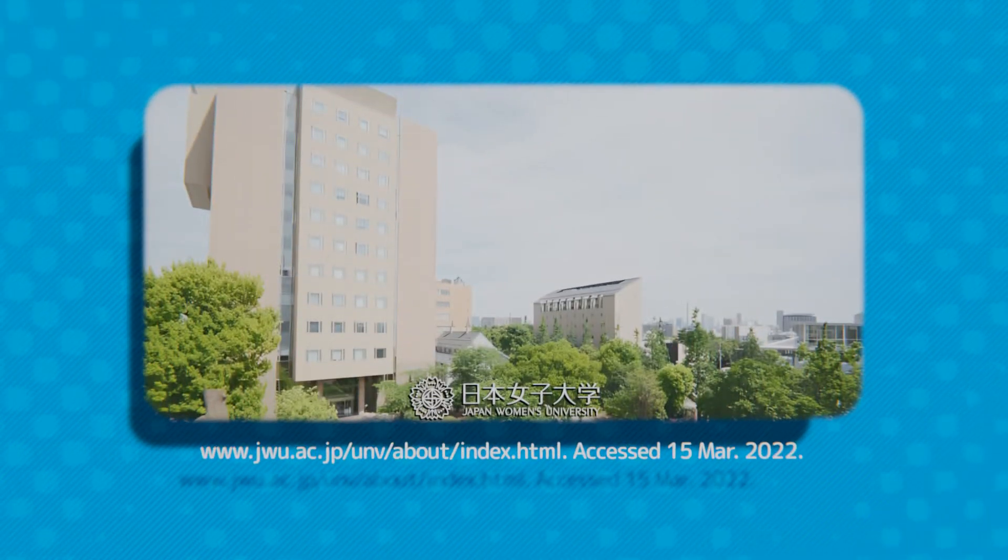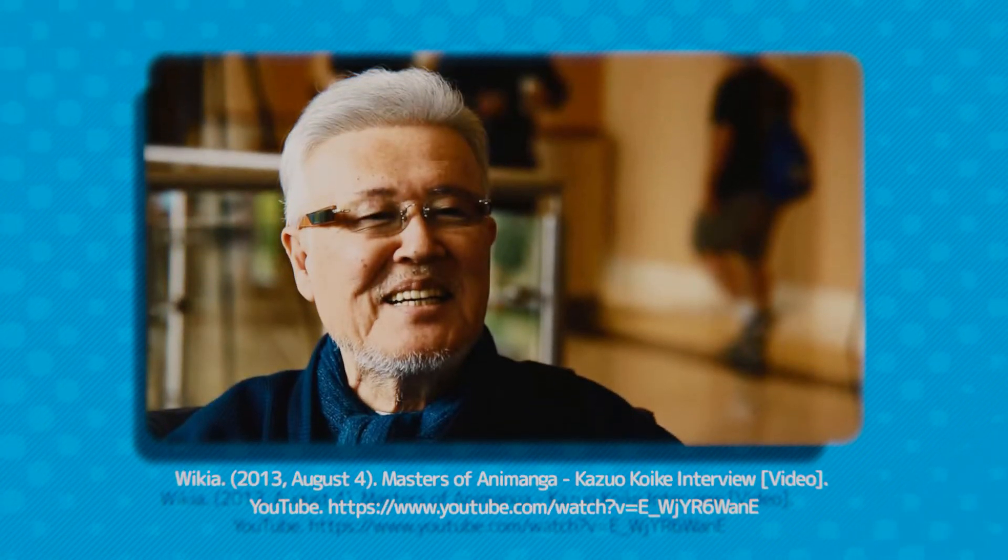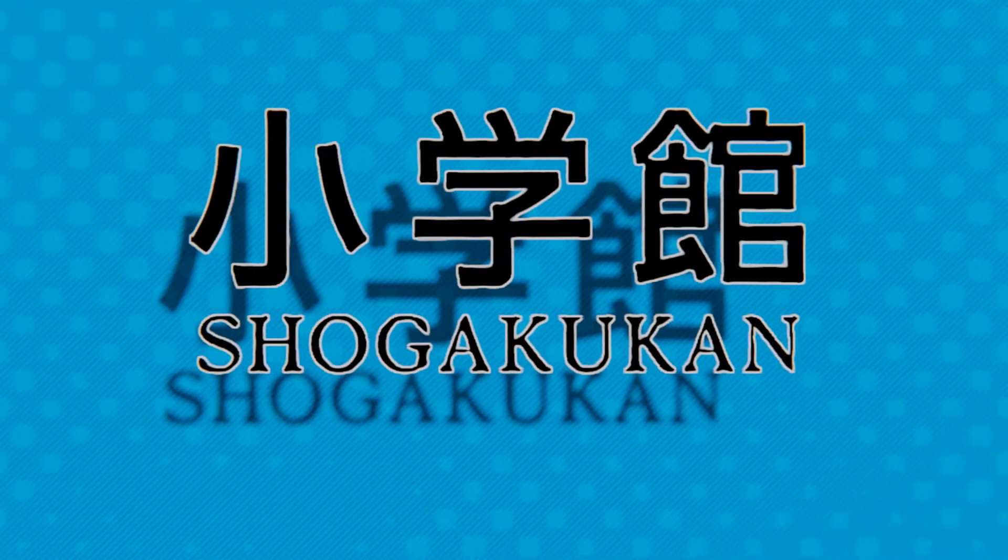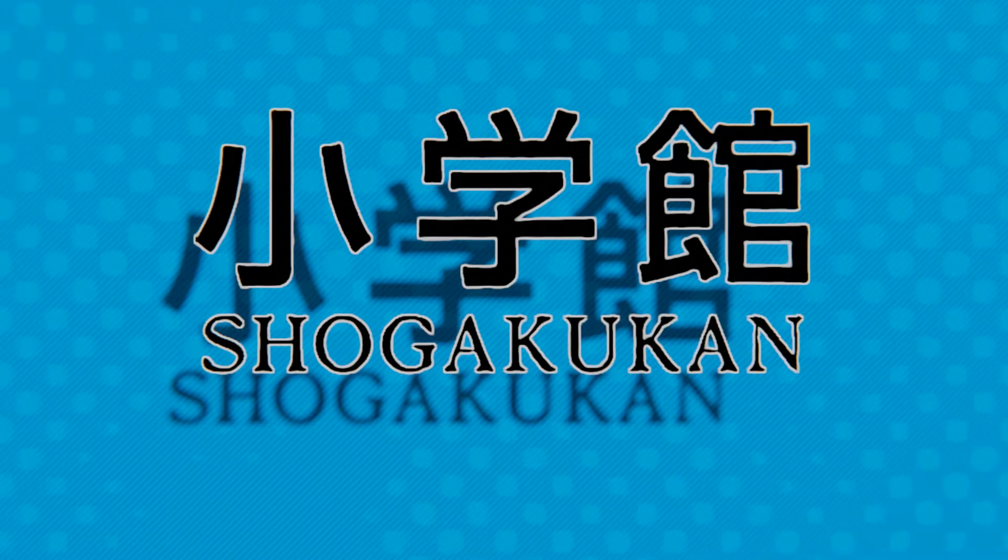In her third year of university, after studying manga creation under Crying Freeman creator Kazuo Koike, she placed highly in a competition held by publisher Shogakukan in 1978 with the story Kate no Yatsura.